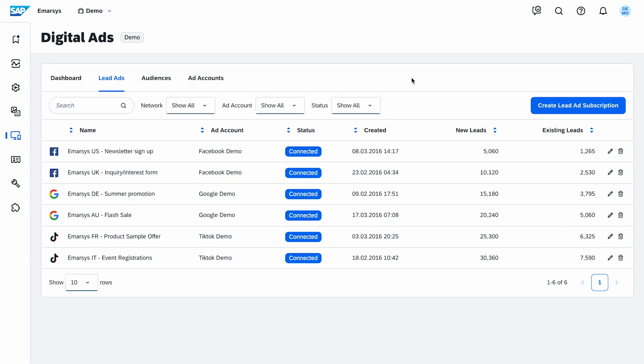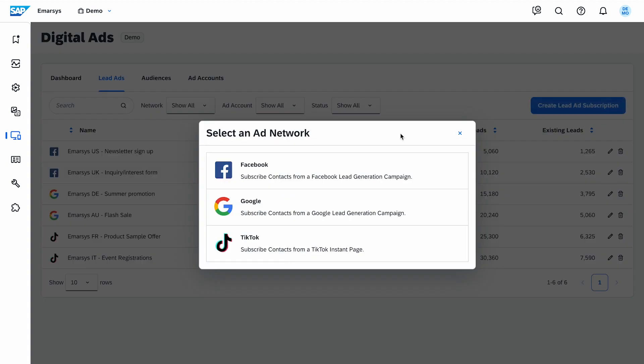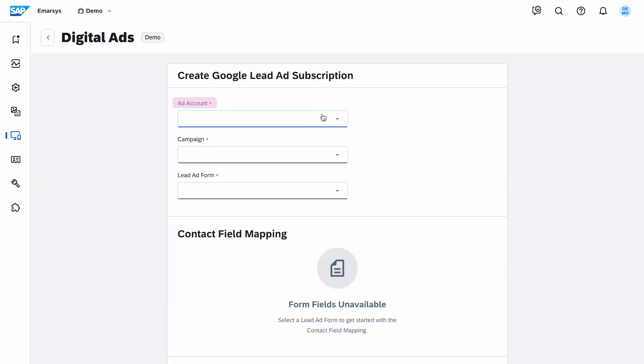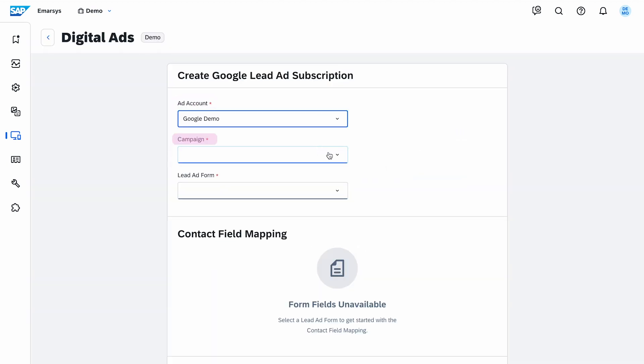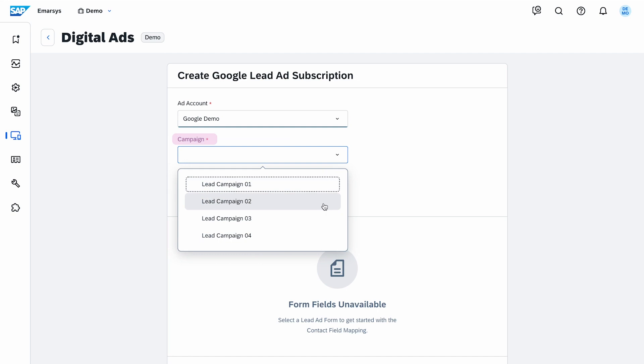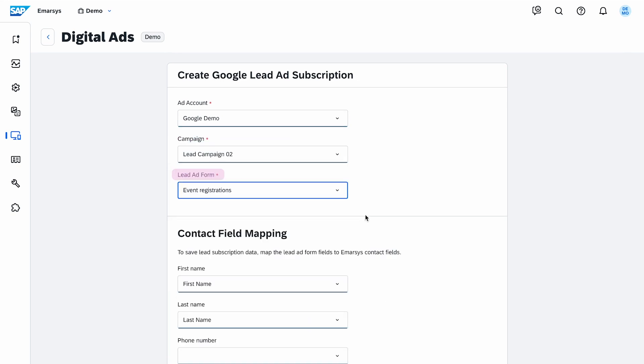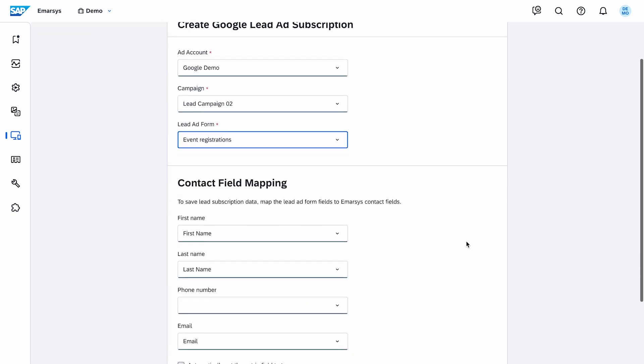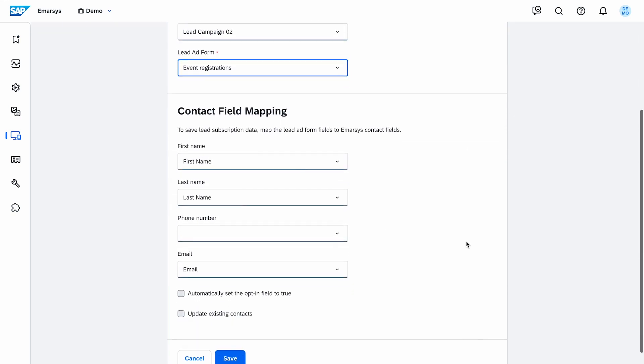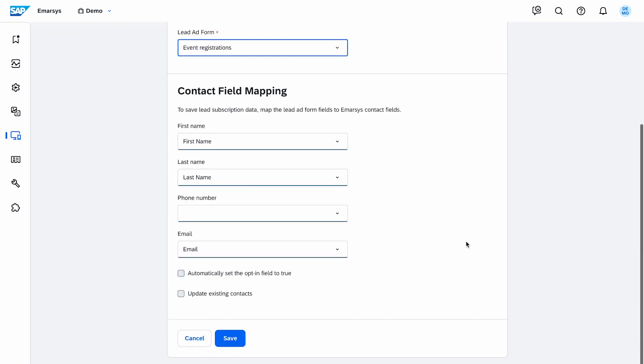To create a lead ad subscription, click this button and choose an ad network. Then select your ad account, page or campaign, and your existing lead ad form. After mapping the fields, you can check the final settings and save.